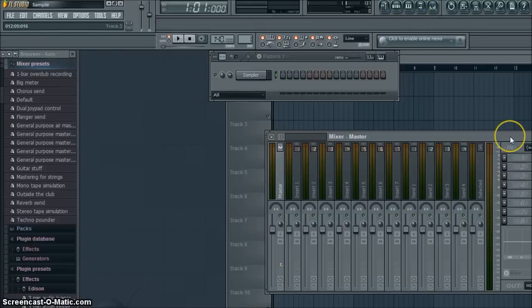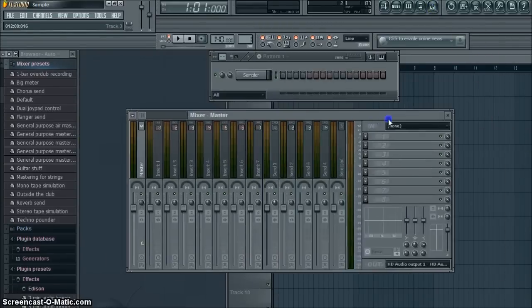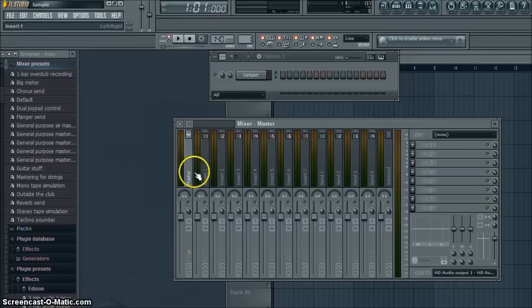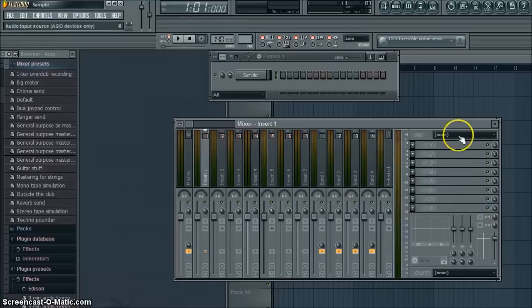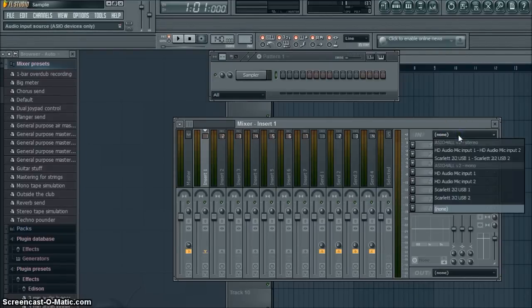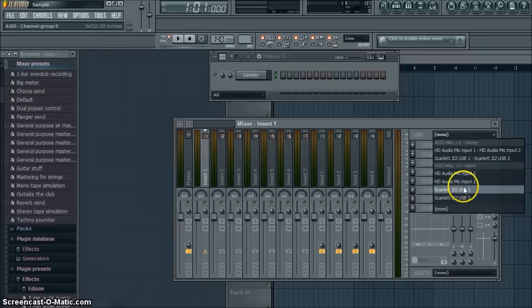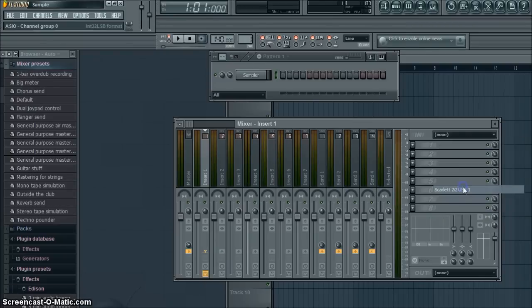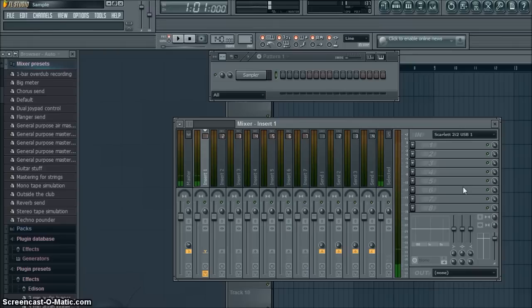Next thing you're going to do is open your audio mixer. Not on the master, but on the first insert you're going to click where it says In, select your recorded device in mono, not in stereo, in mono. As you can see, it just picked up my microphone.